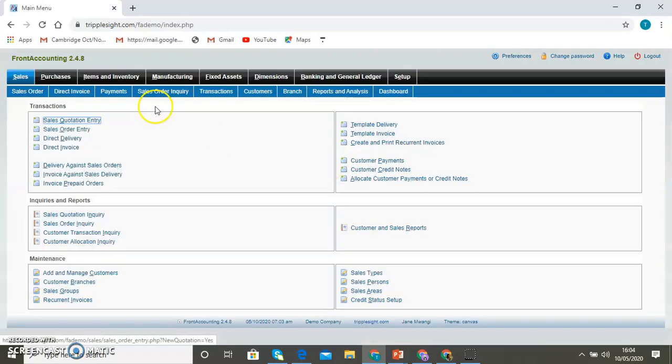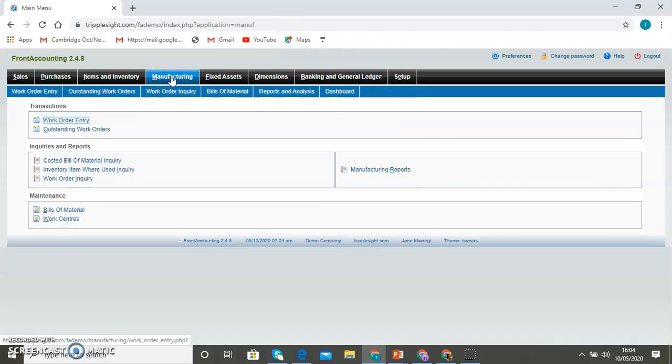The landing page of the manufacturing module has three groups of transactions. The main transactions include the work order entry, the management of the work orders across the process, the outstanding work orders, and of course, the bill of material maintenance and maintenance of work centers. And then finally, the reports in the middle row.